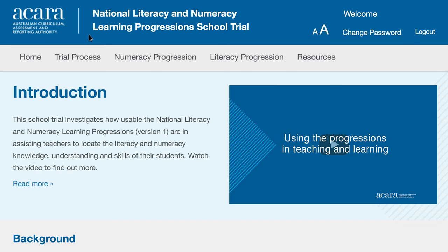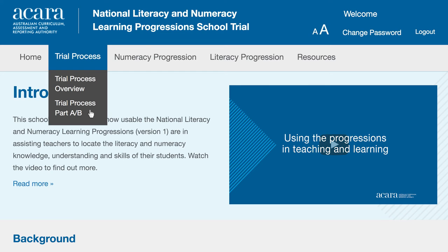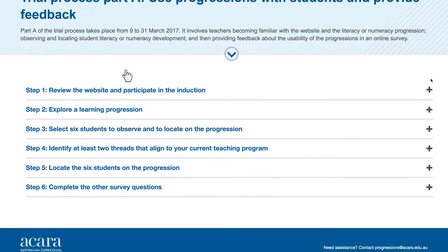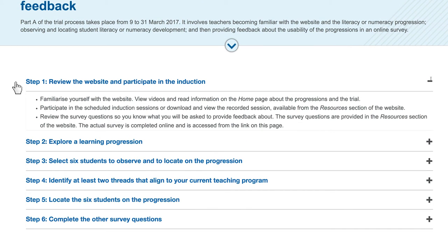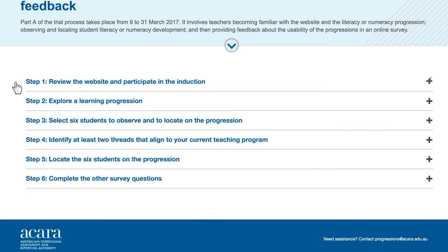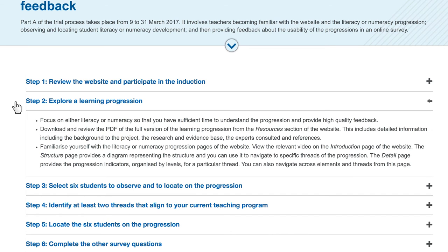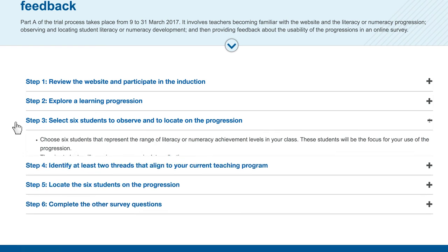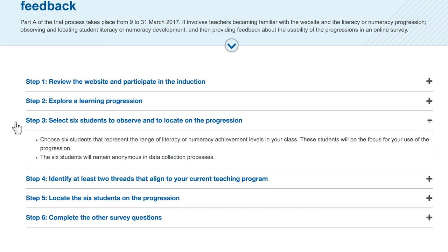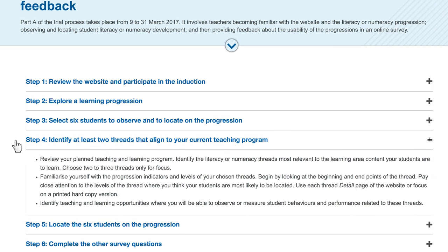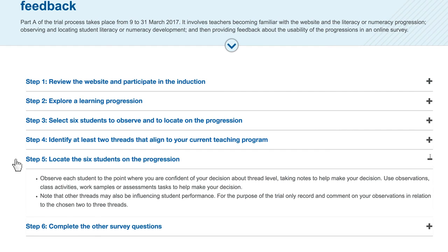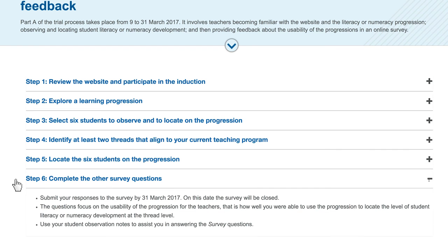So what do you need to do now? The trial process section of the website takes you through what you have to do in detail. Let's start with Part A of the trial process. From March 3rd, review the website and participate in the induction session. Study the survey questions so you know what information you will be asked to provide at the end of March. Most importantly, become familiar with the progression you are providing feedback on. You may like to print off the PDF version of the progression so you can read and make notes of it. Select your six students to reflect high, middle and low literacy or numeracy ability in your class. Identify at least two threads of the progression that align to what you are planning to teach and study these threads closely. From the 9th to the 31st of March, observe the literacy and numeracy development of your six students and locate their development on the chosen threads. By the 31st of March, make sure you complete the survey questions.